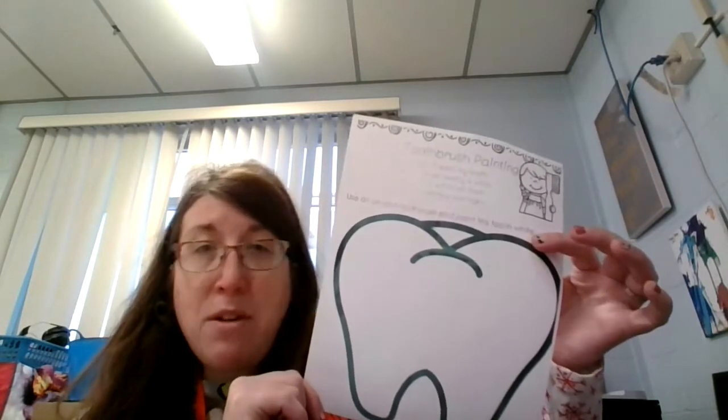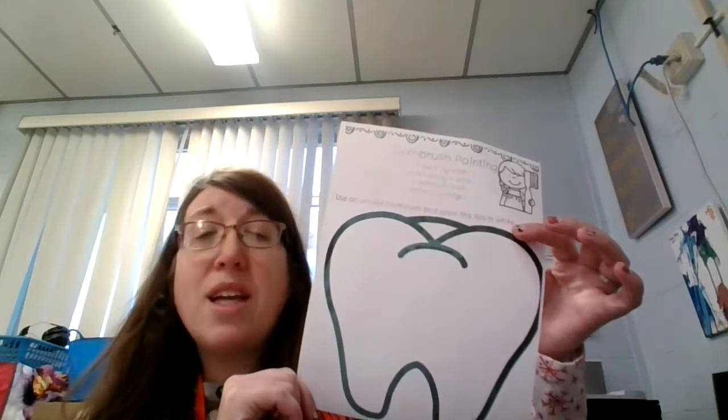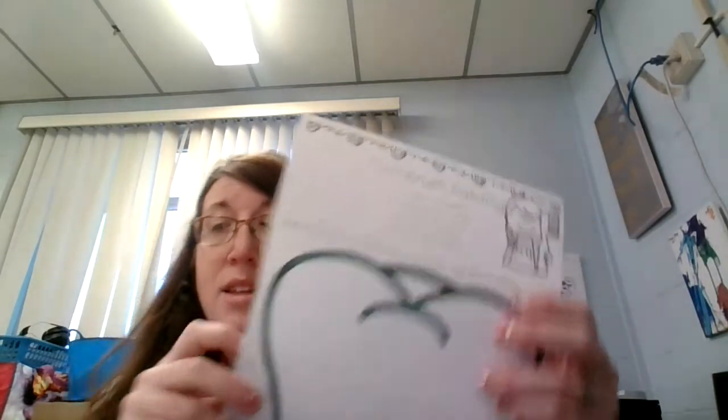If you don't have a toothbrush that you don't use, you can just color this. Bye boys and girls.